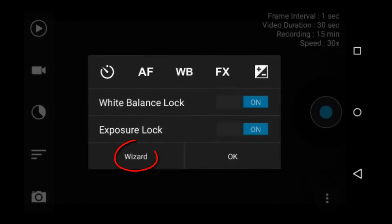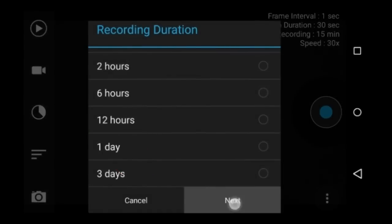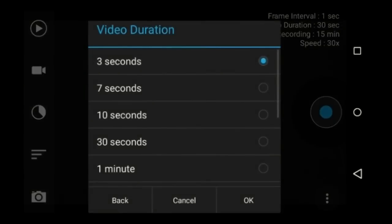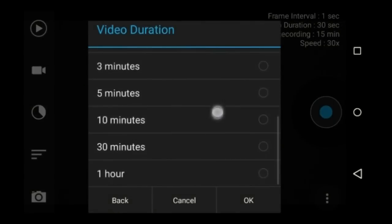The wizard button. This feature is only on the pro version of the app. With the wizard, you choose the recording duration and the video duration and the app will determine the frame interval. I never use the wizard.